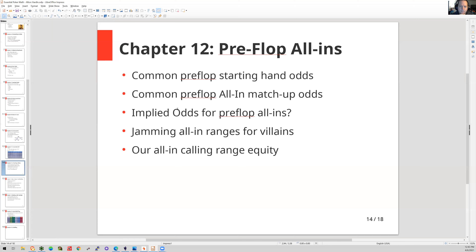Short stackers may also diminish our ability to open in some circumstances. Certainly sets — if we're calling for set value and a short stacker comes along or is the raiser — the implied odds aren't really there. You wind up stuck in a situation where you feel like you have to call because it's just a little bit more, but you're not getting the right odds with pocket eights or something like that. And that's how they print money.